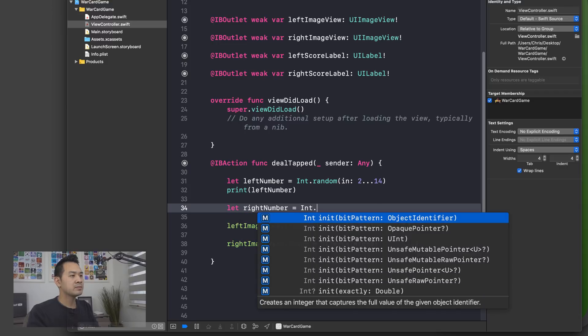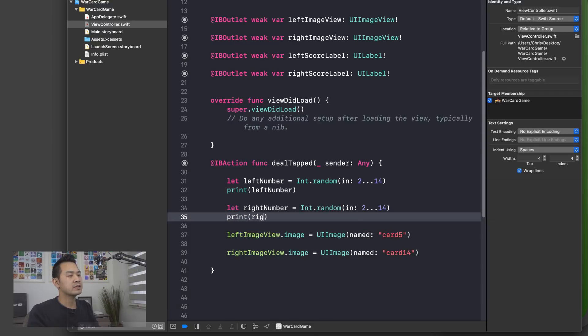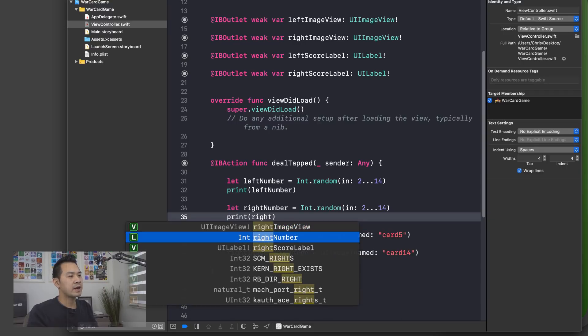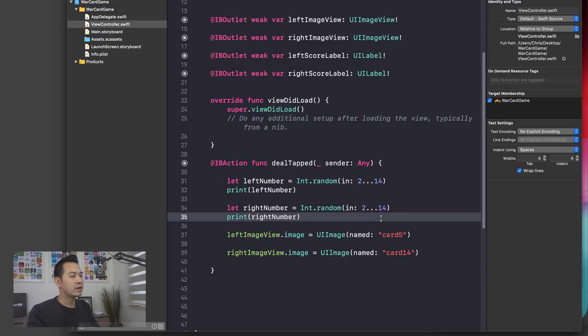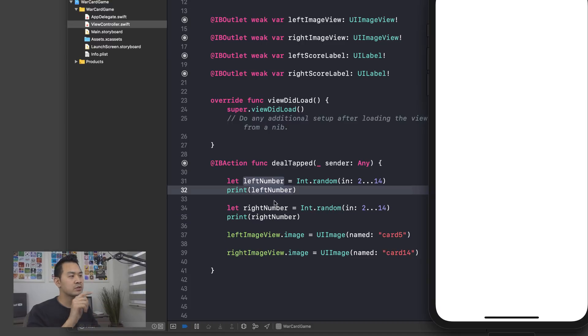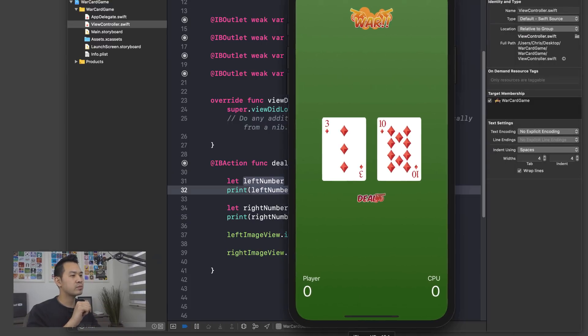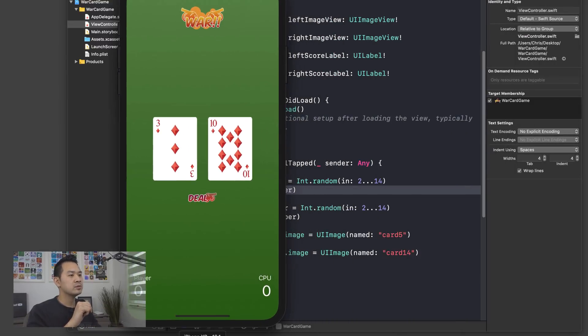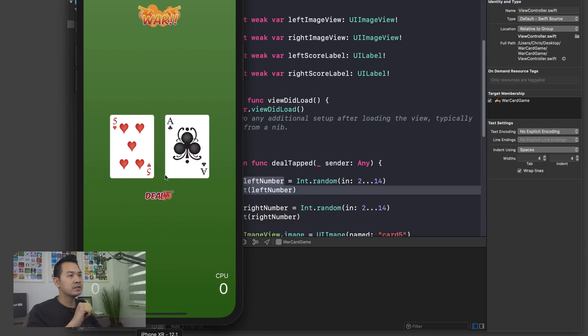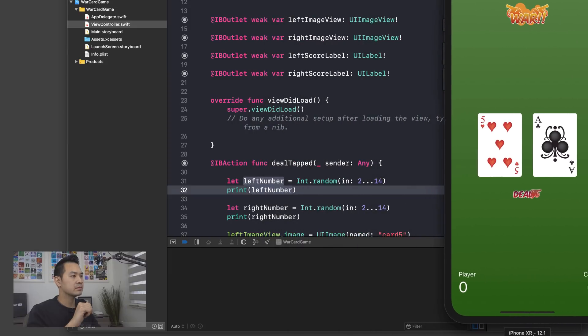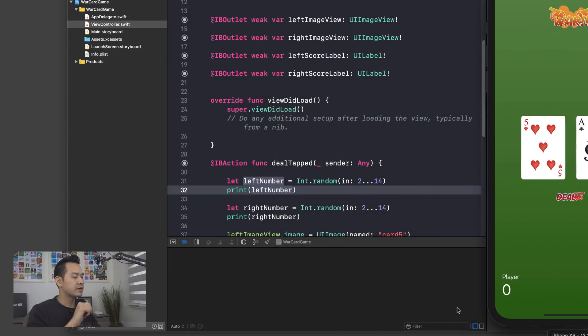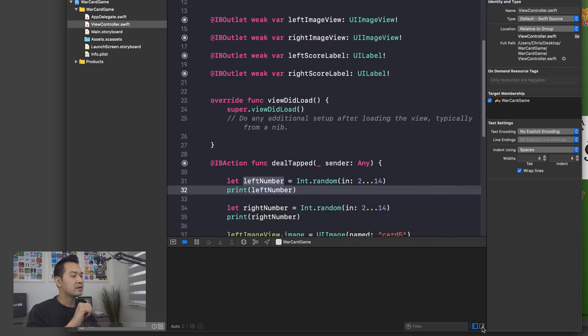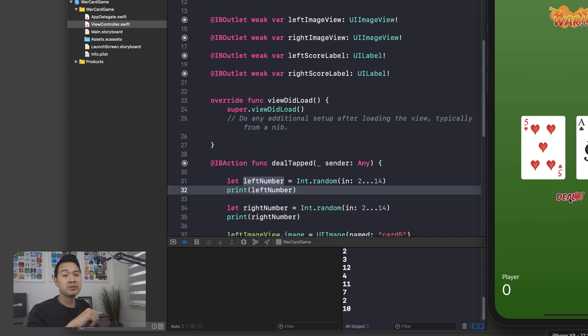We're going to randomize another one. Same thing, two to 14. And then we're going to print the right number. So after you've typed that in, let's run our project. It's not going to change the images just yet, but it is going to print the random numbers to the console just so we can see that we're doing this properly and move this over here so we can see. I'm going to click the deal button. Oops, that's still covering it up. Oh, right here. I've got that little panel hidden. So click on this if it's hidden for you. There we go. You can see different pairs of random numbers generated.